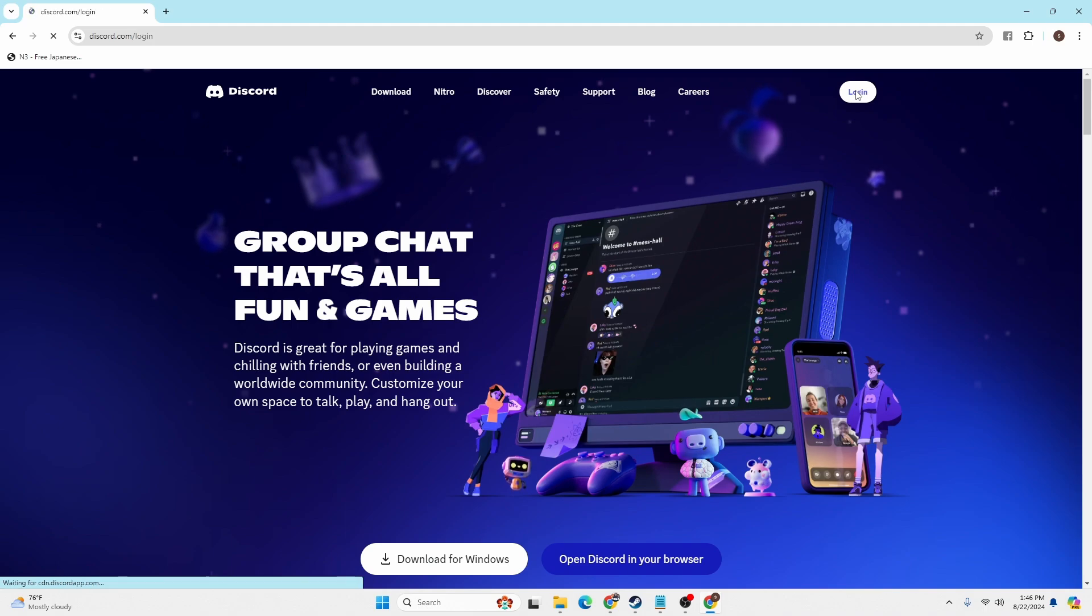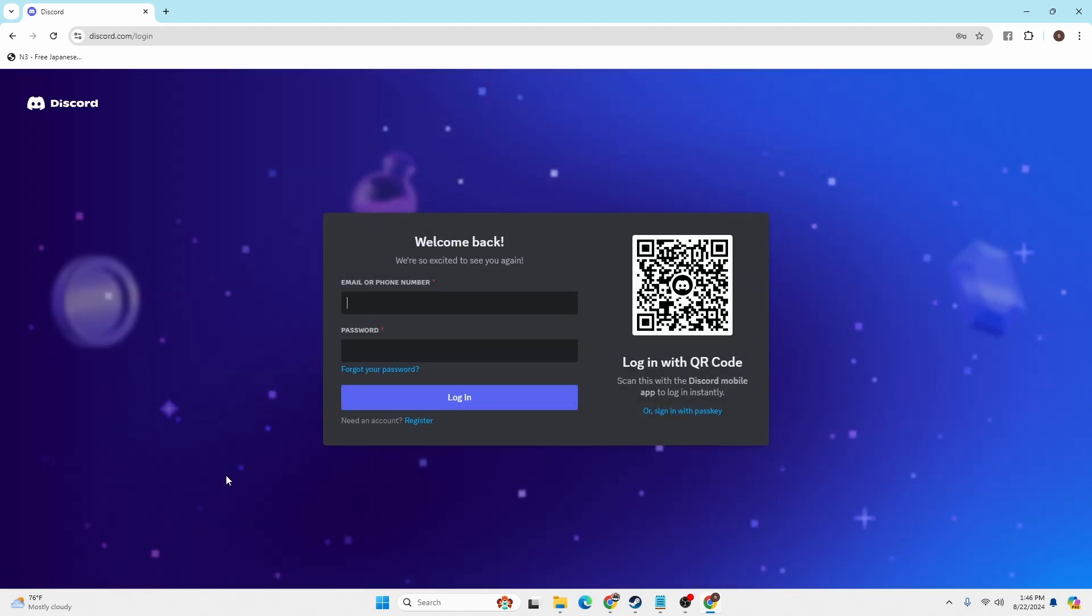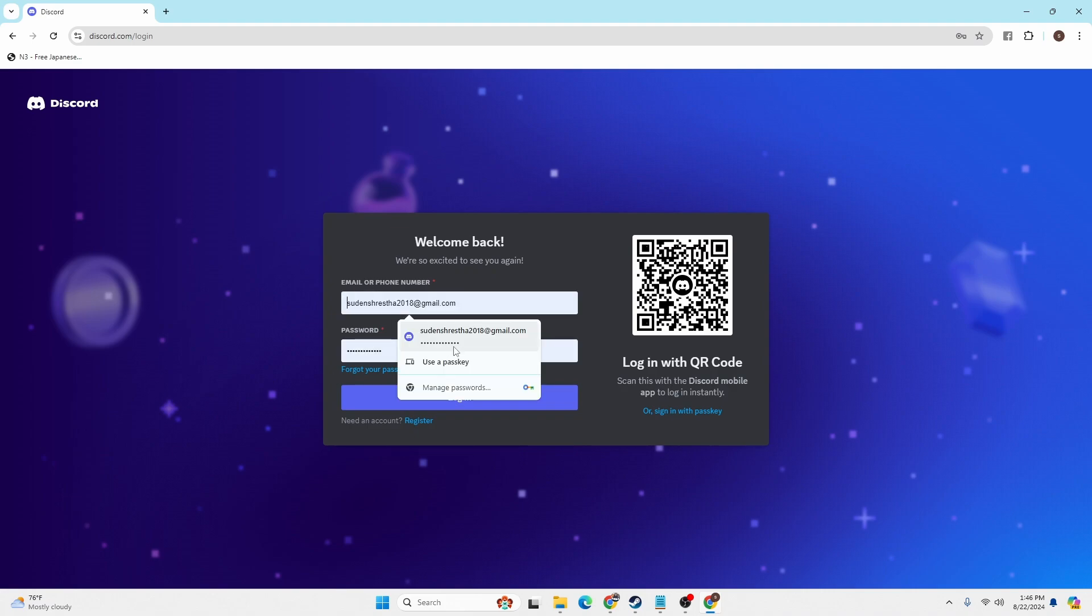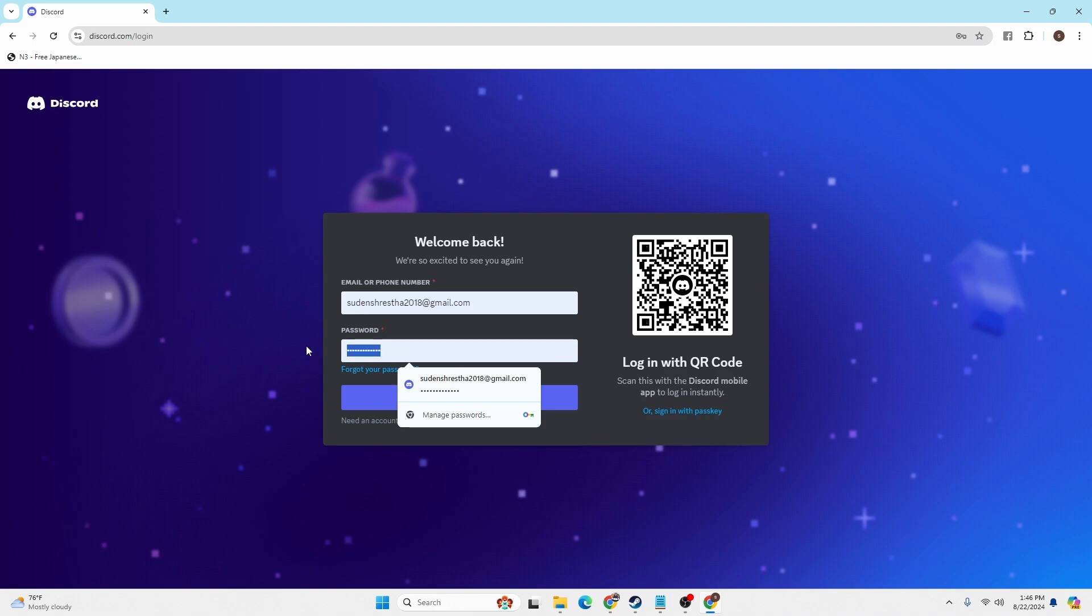You will land on this interface, the login panel of Discord, where you will be required to enter the email address or phone number of your Discord account and your password.